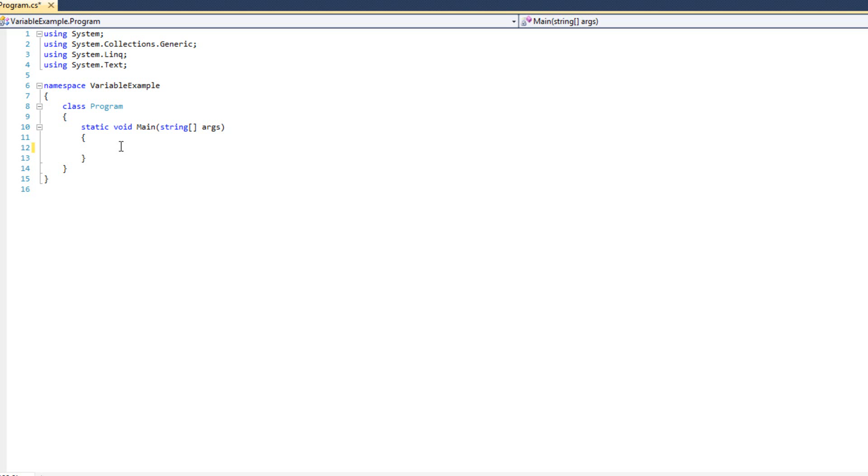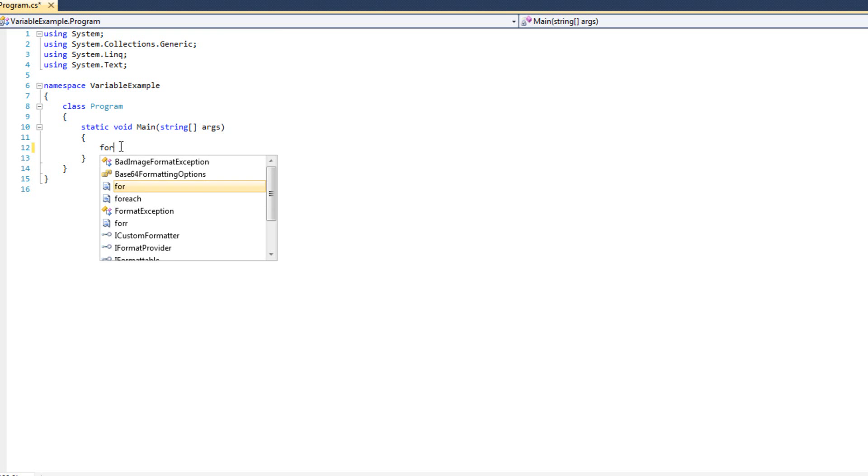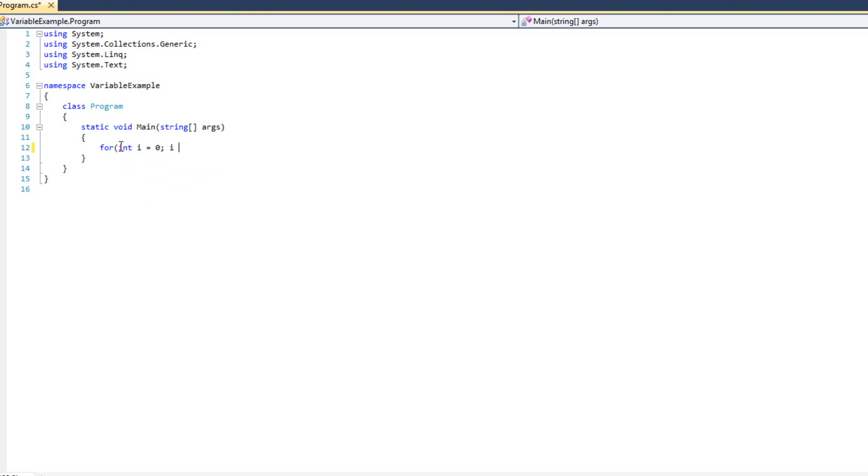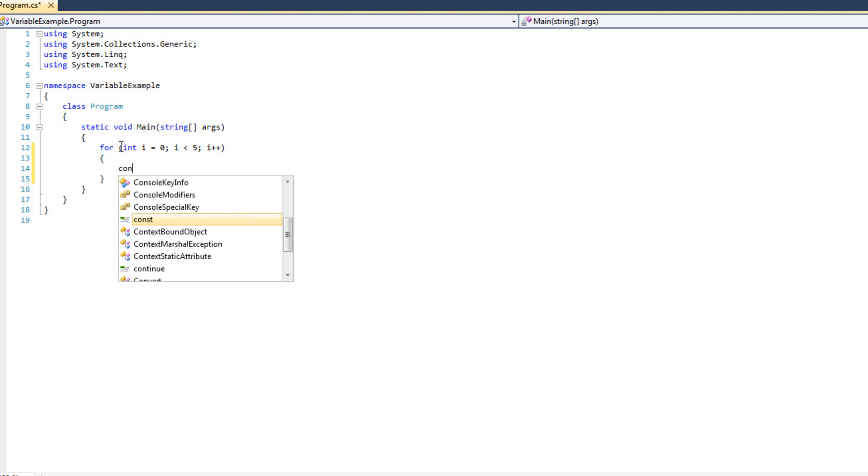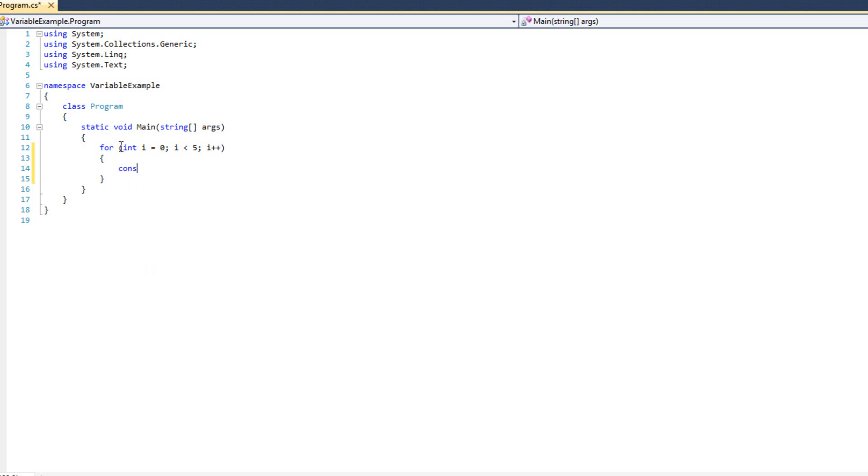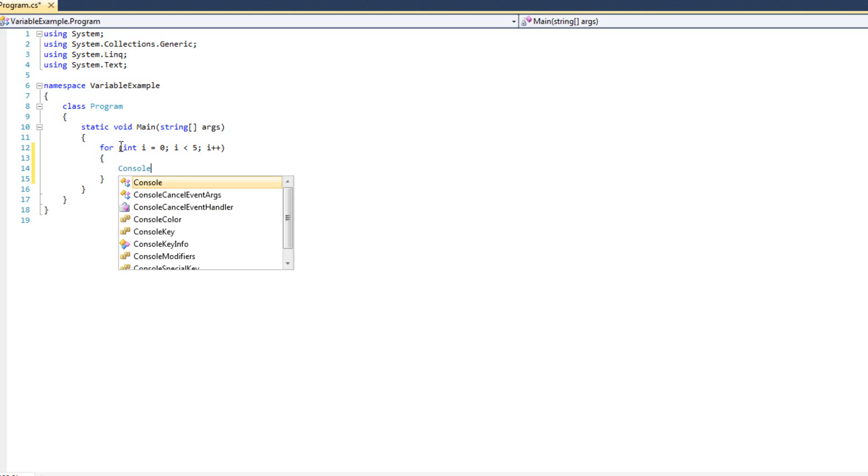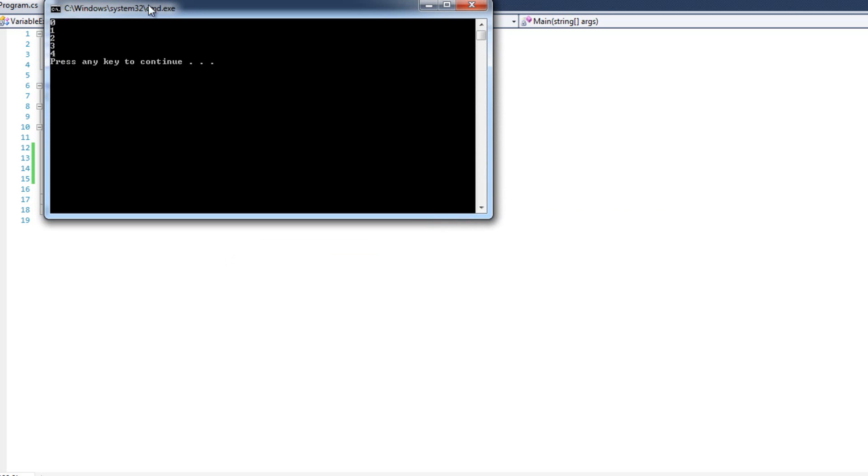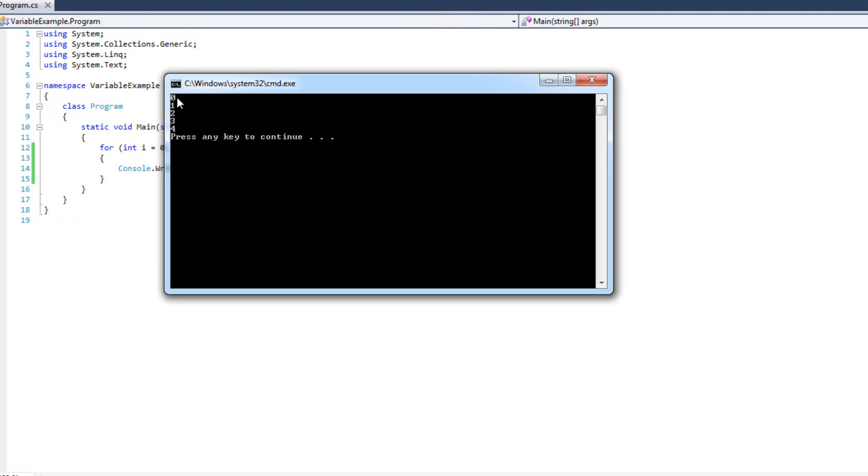So I'm going to go ahead and create a for loop, and I'm going to iterate through this for loop, do a console dot write line, and output the value i. Let's just run this real quick. We're going to have zero through four. Awesome, great.